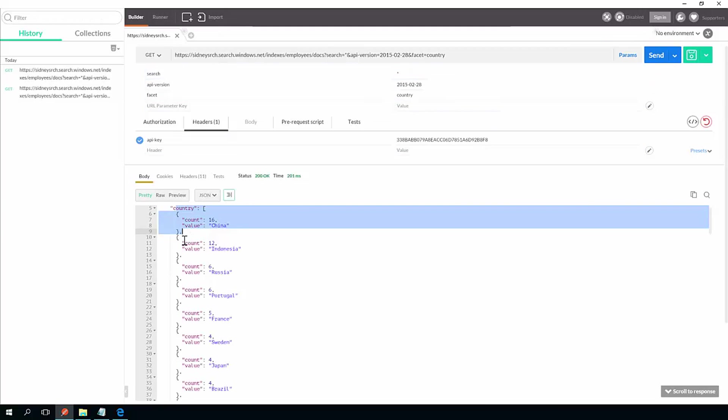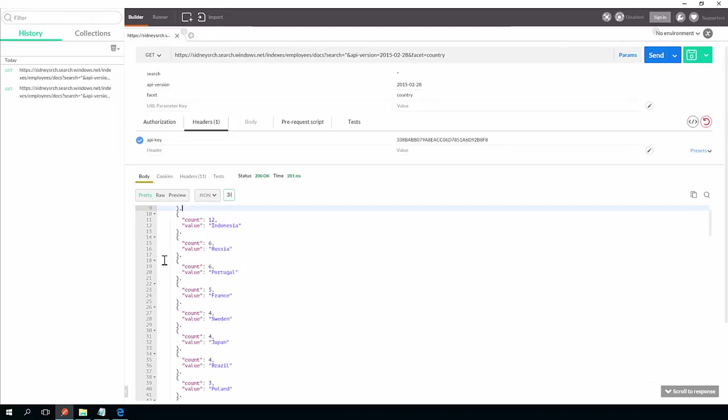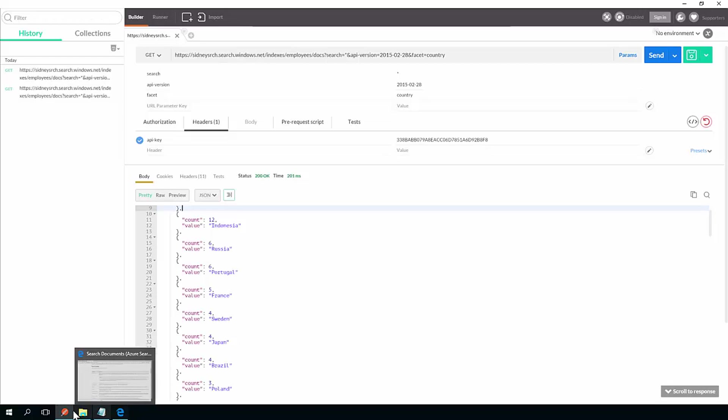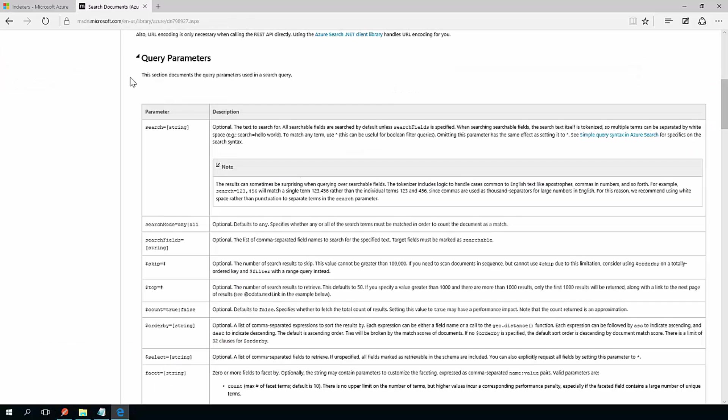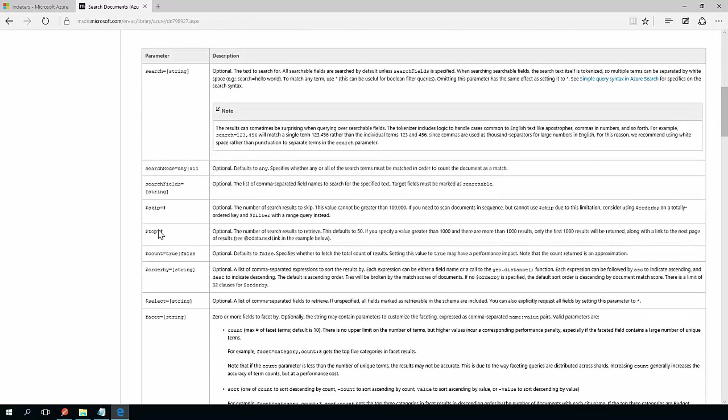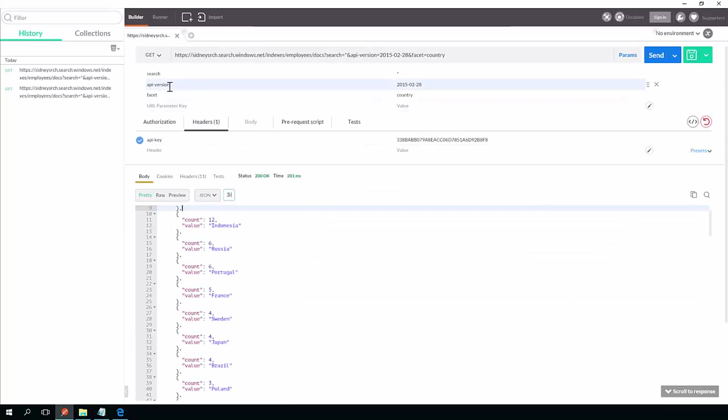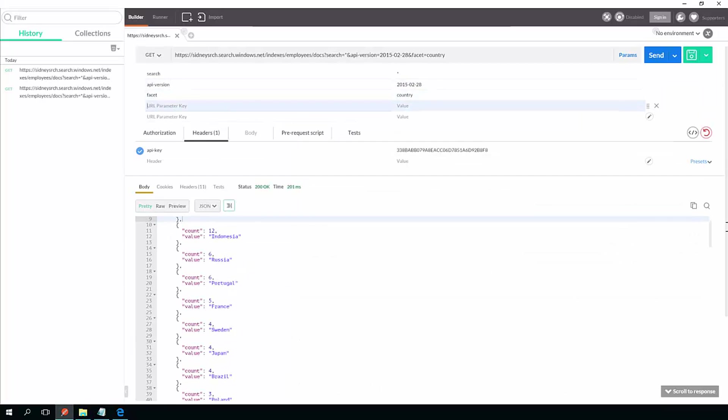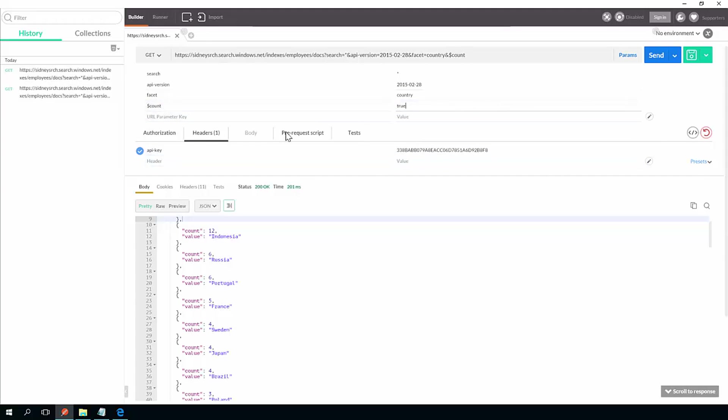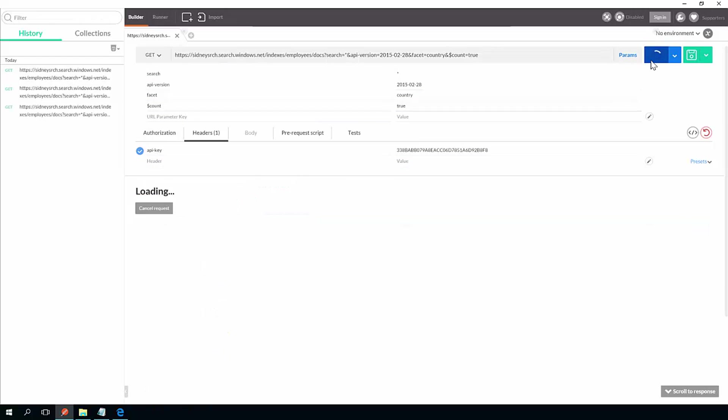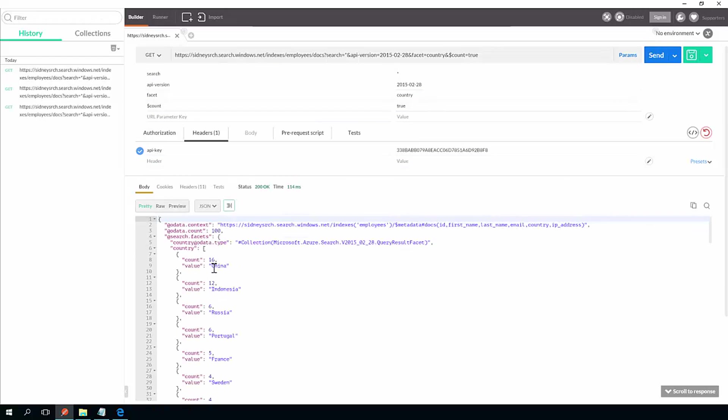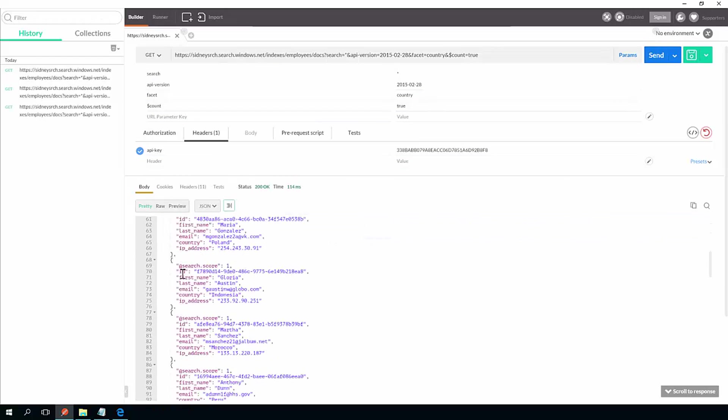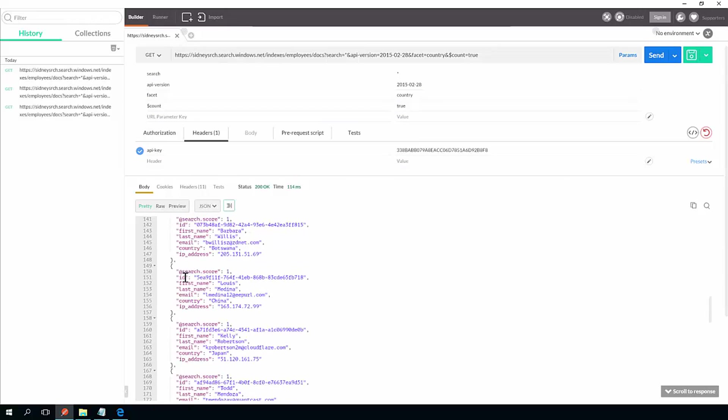If I hit send now it will actually tell me that 16 of the people in the results and I'm just searching for wildcard. So this is everybody in the database or the collection. 16 from China, 12 from Indonesia, 6 from Russia and 6 from Portugal. I can go in here back to MSDN and look at other things I can do. Like for instance, I can set count to true, which is from OData.